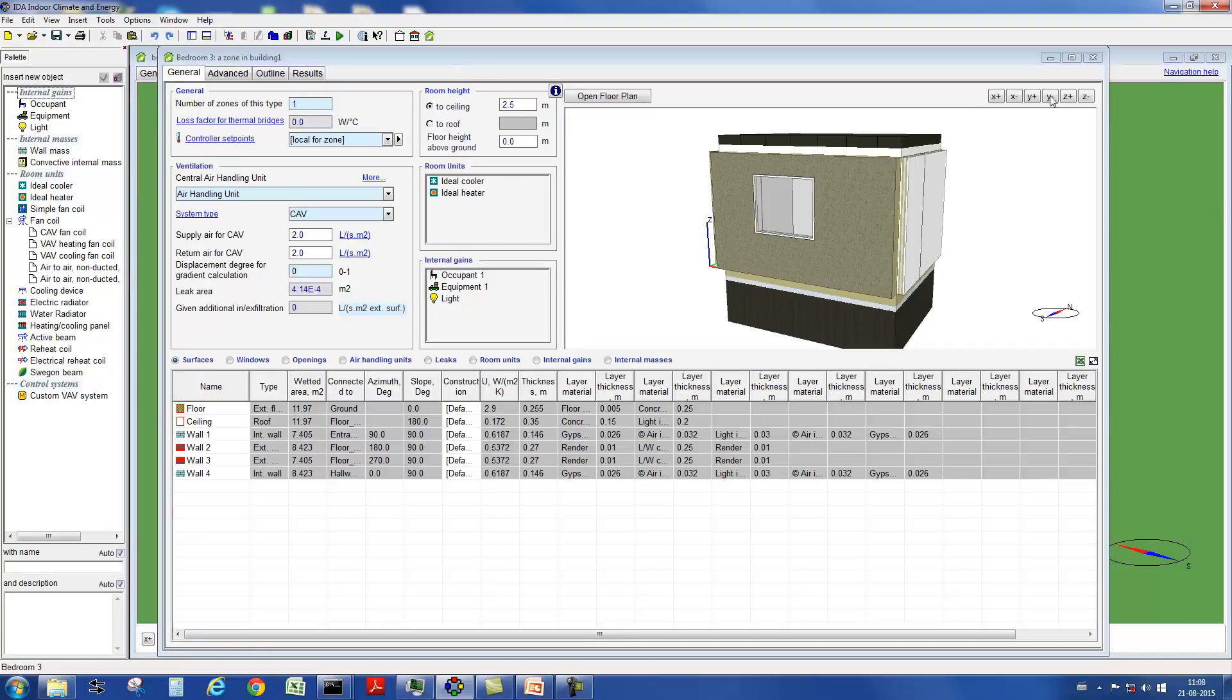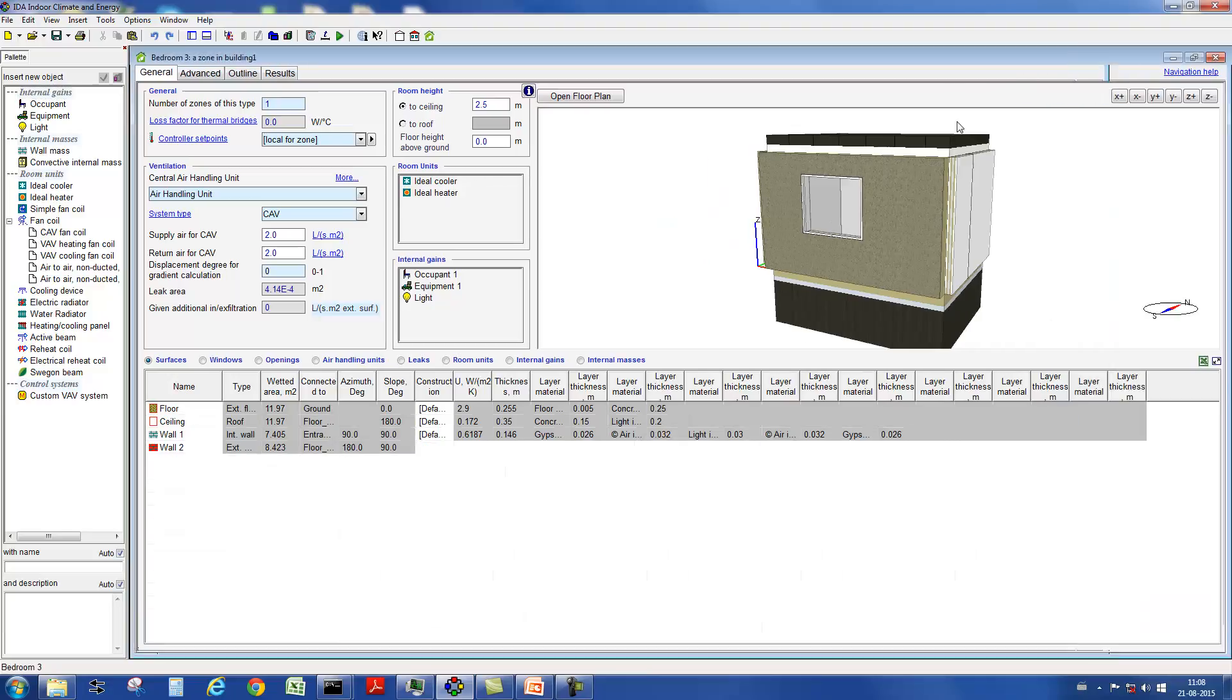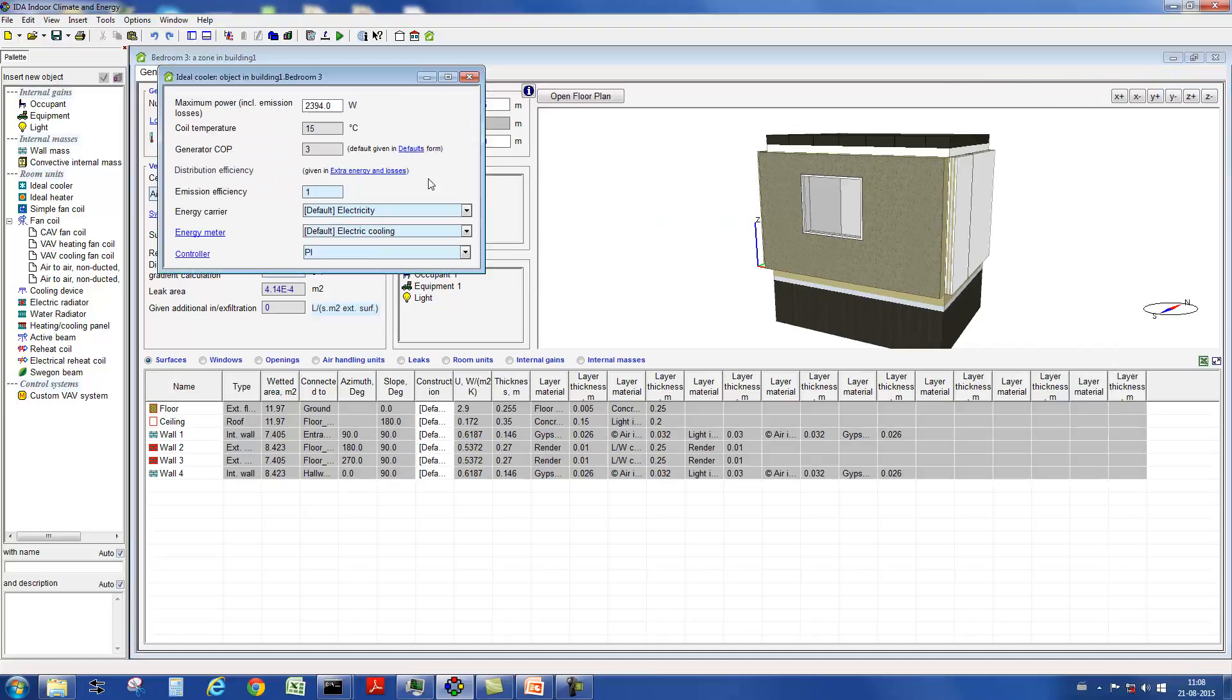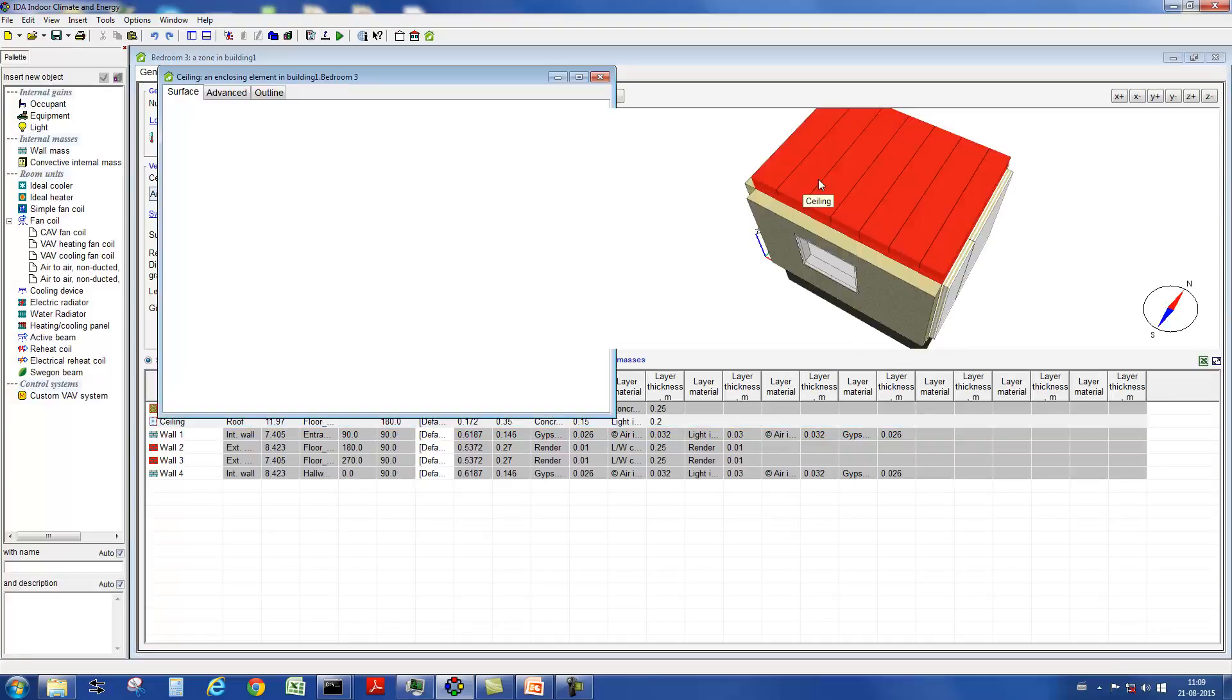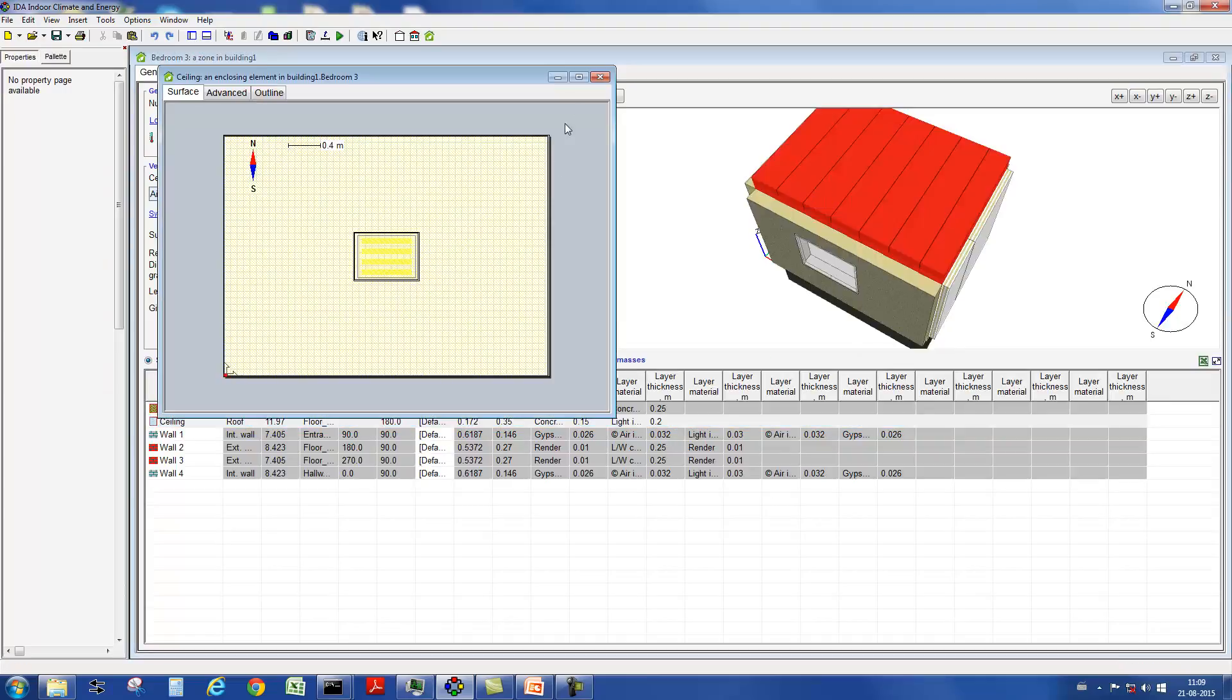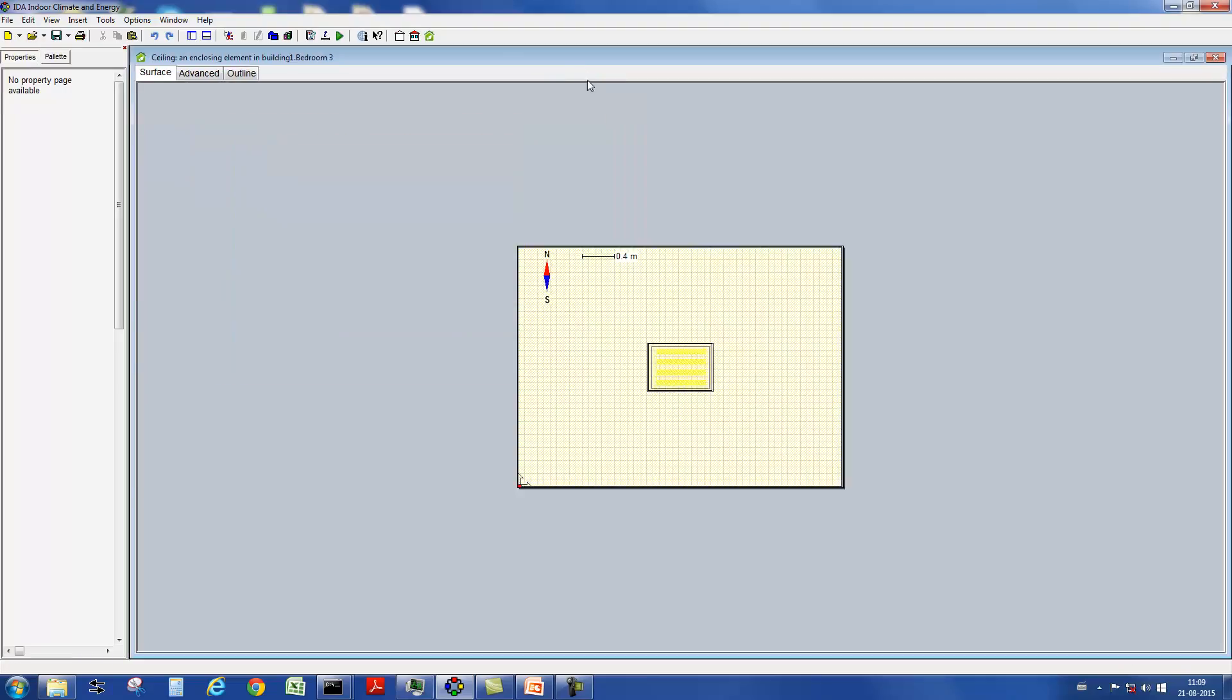An ideal cooler has a number of different possible parameter settings. In addition, IDA ICE also offers the possibility to simulate real supply systems.